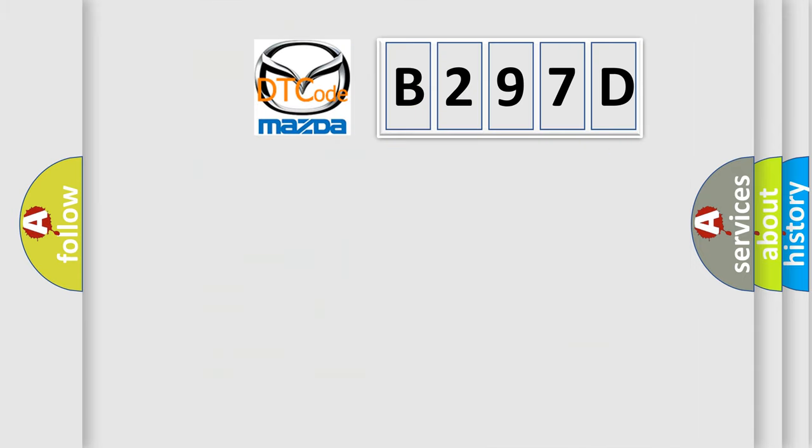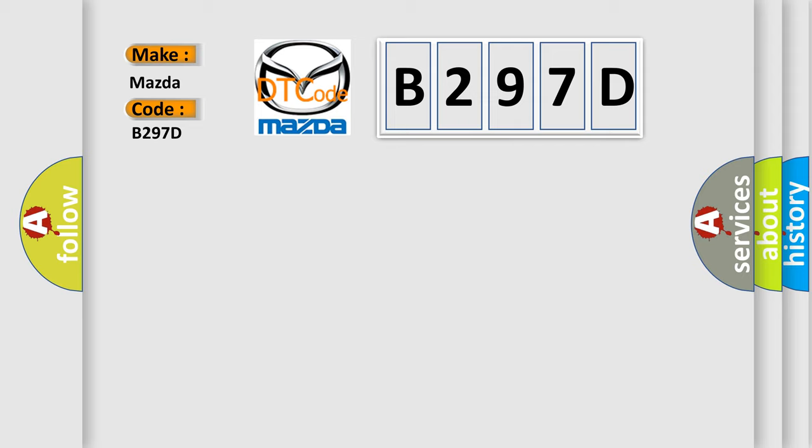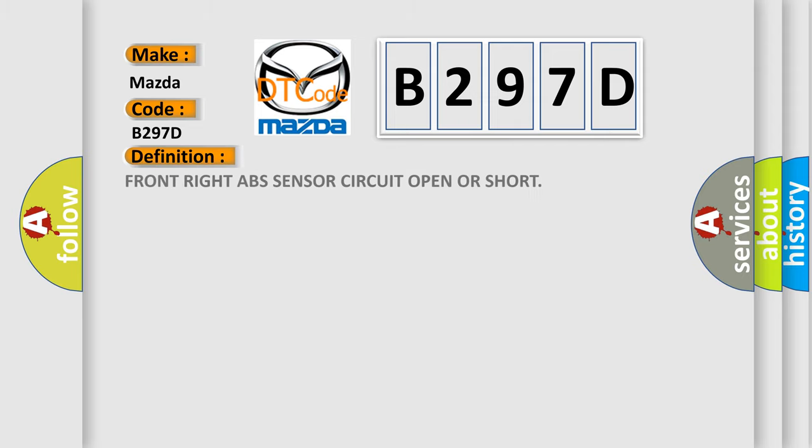So, what does the diagnostic trouble code B297D interpret specifically for Mazda car manufacturers? The basic definition is: Front right ABS sensor circuit open OR short.